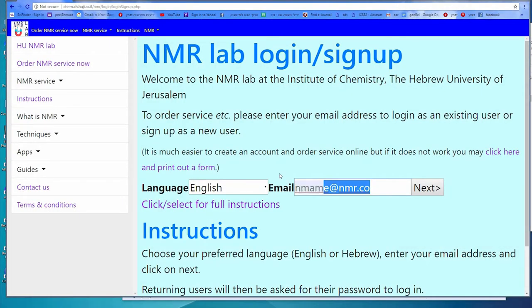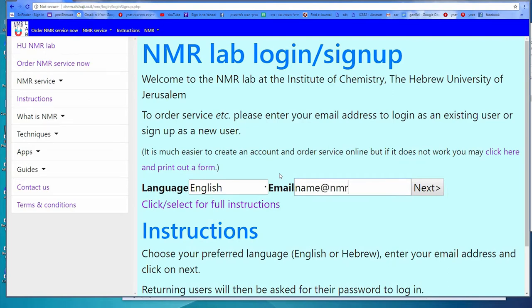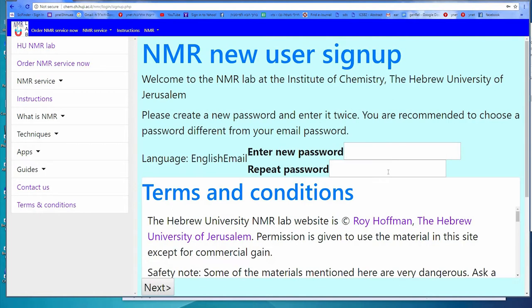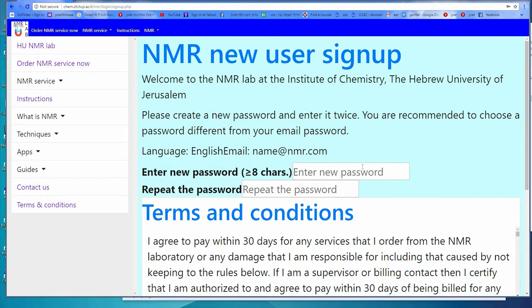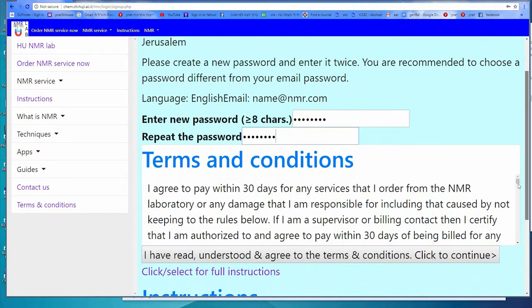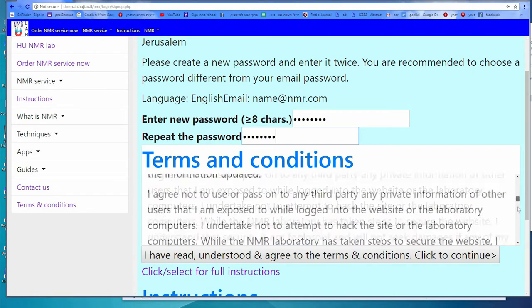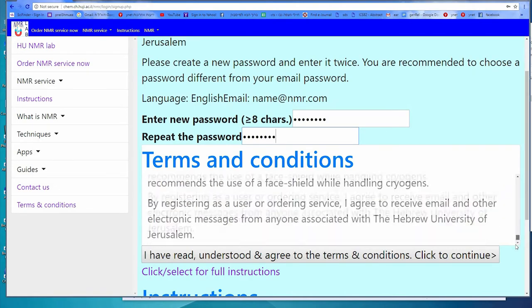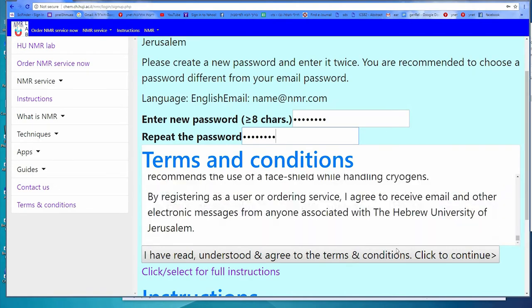Please enter your email and then click on Next. You'll then be asked to enter a password of at least eight characters. Enter the password twice. Then read through the terms and conditions and if you agree to them, click to continue, and you will be sent a verification email.